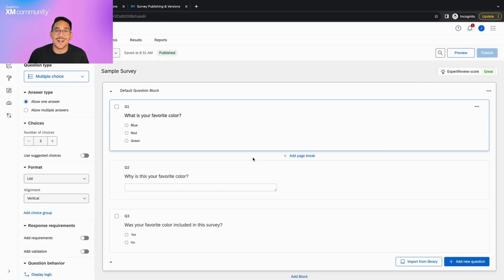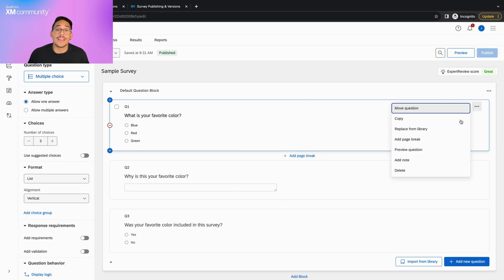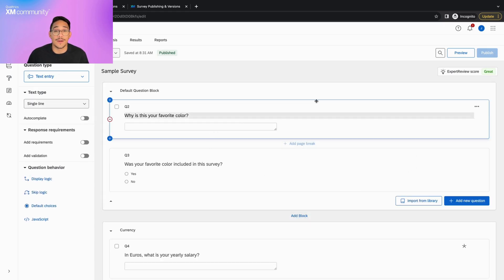Now let's take a look at a common use case. Sometimes, questions or answer choices are no longer necessary, and instead of being hidden, they're deleted and the survey is published.